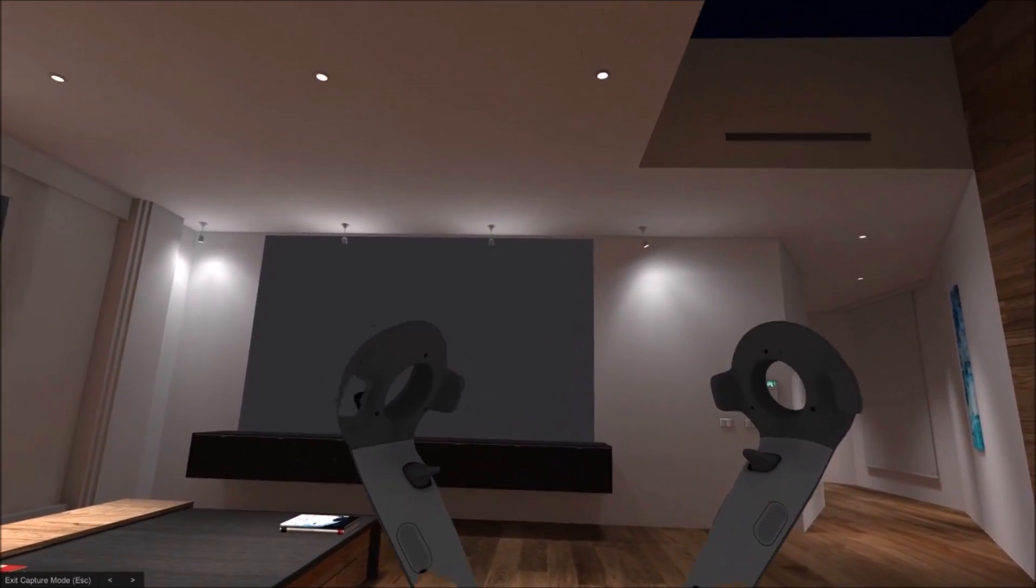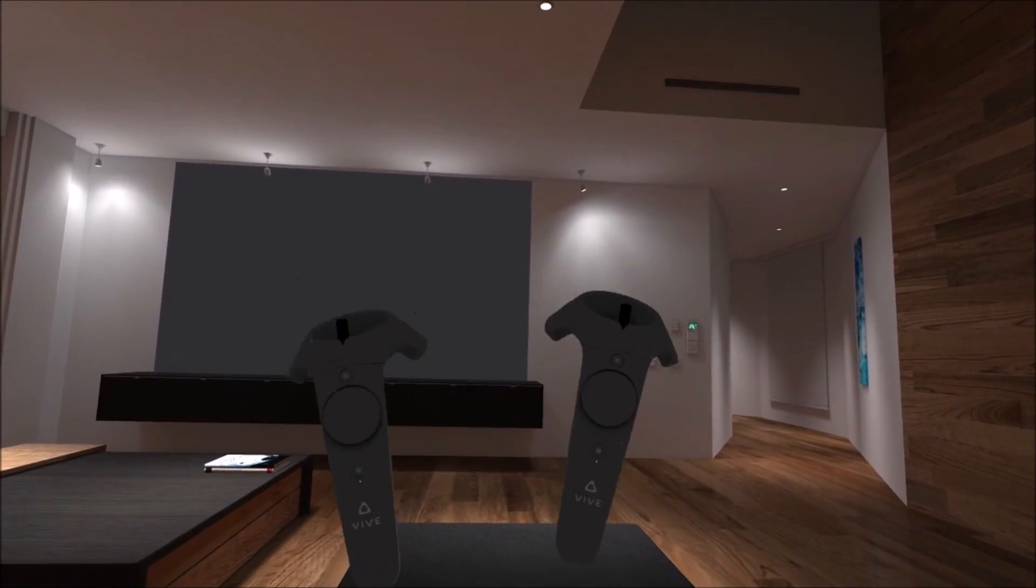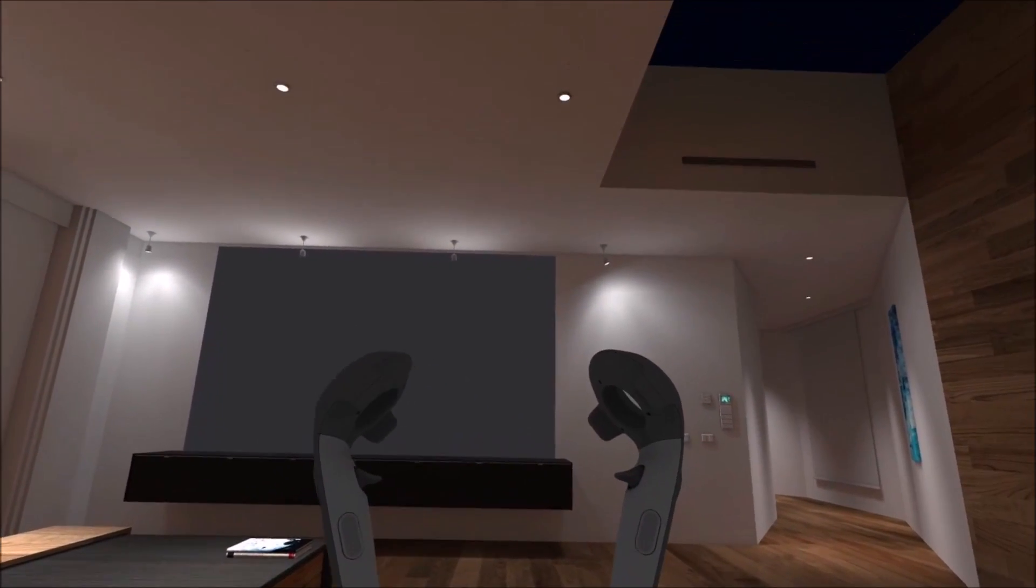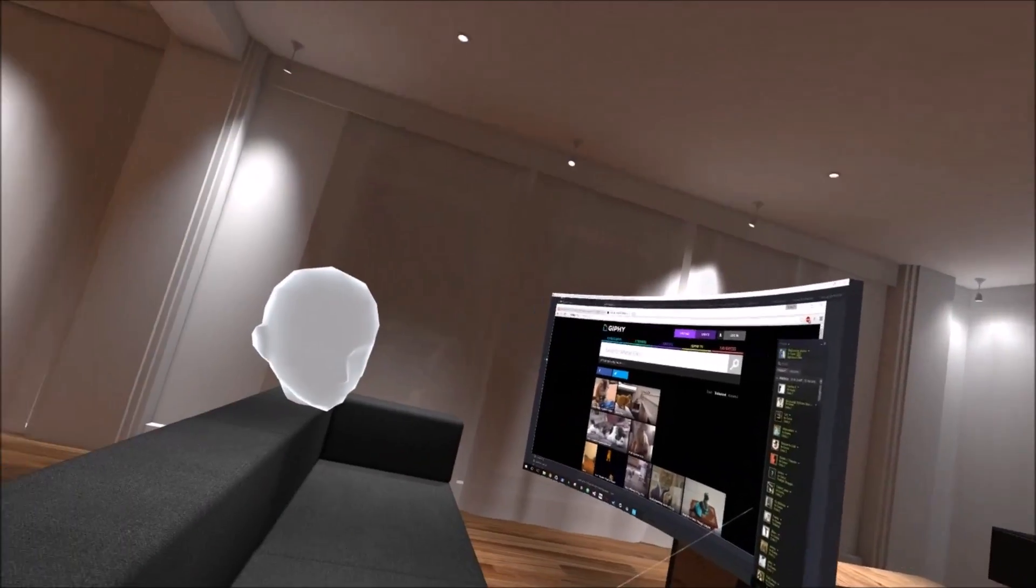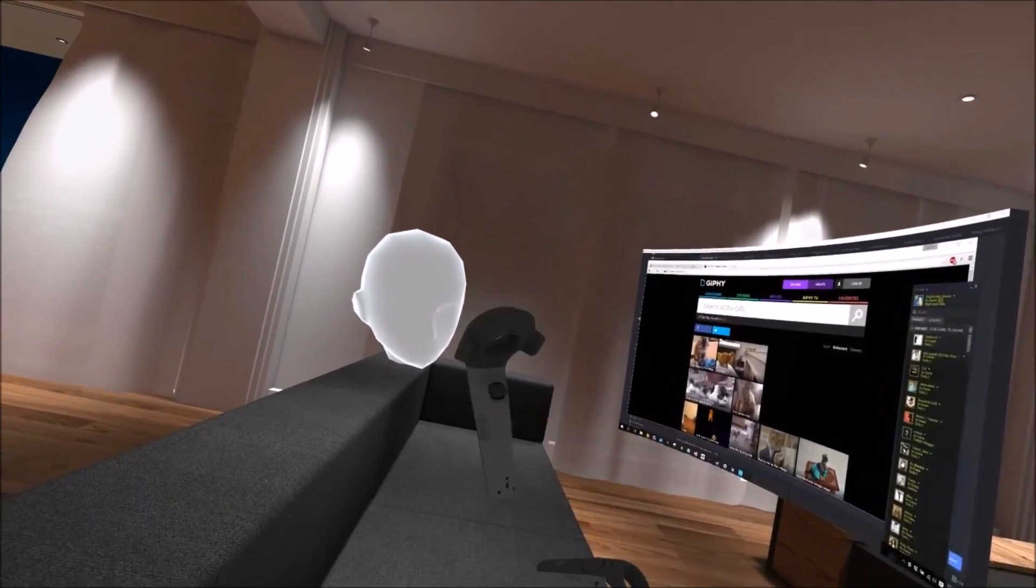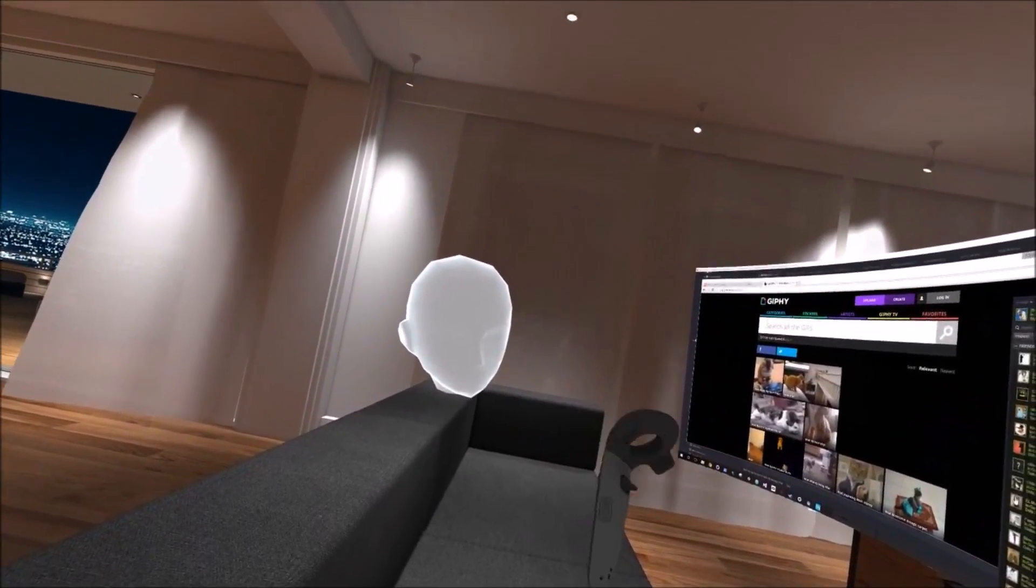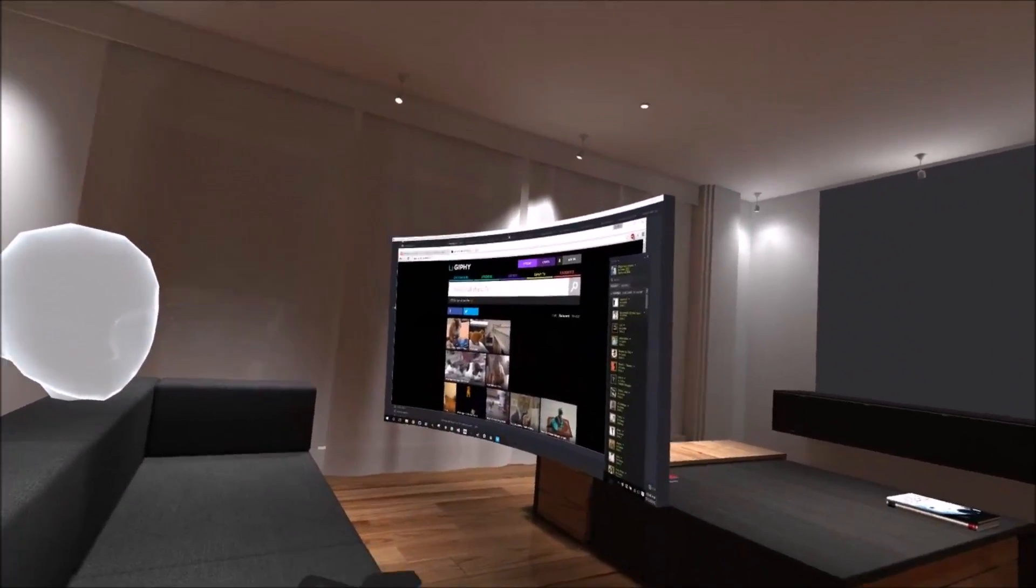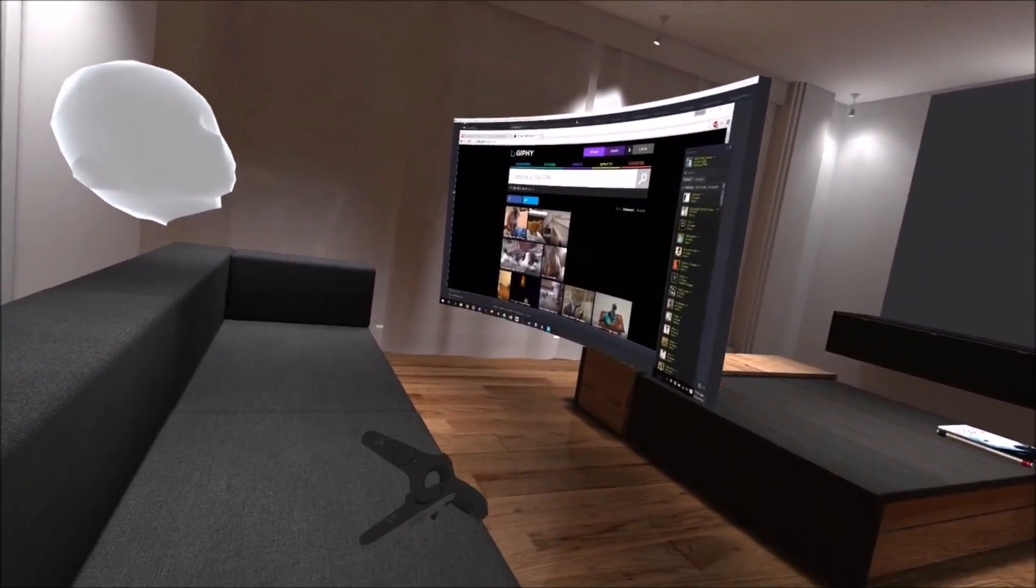Hello! We added Vive controllers to Bigscreen. What's up Dishan? High five! Boom! Cool!